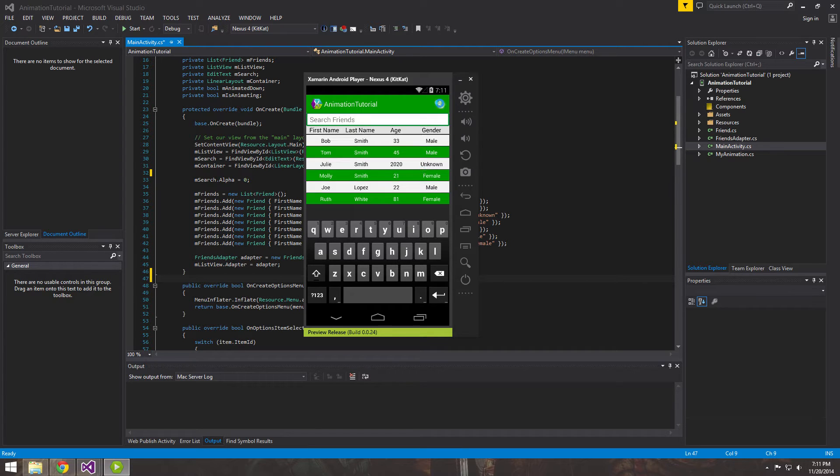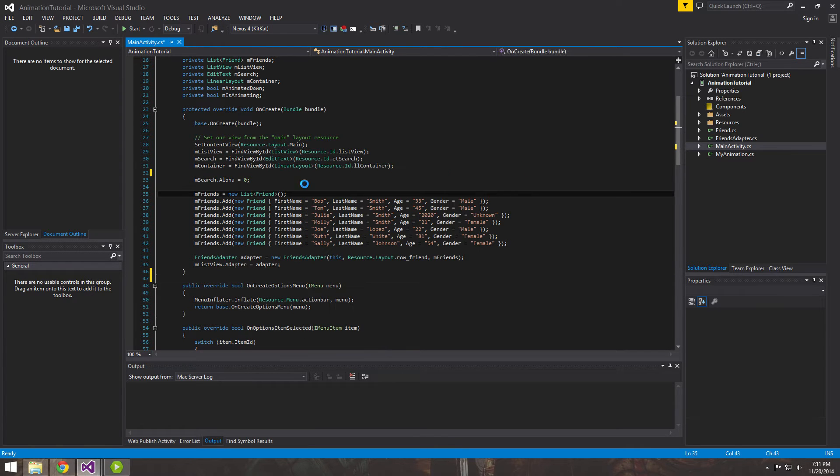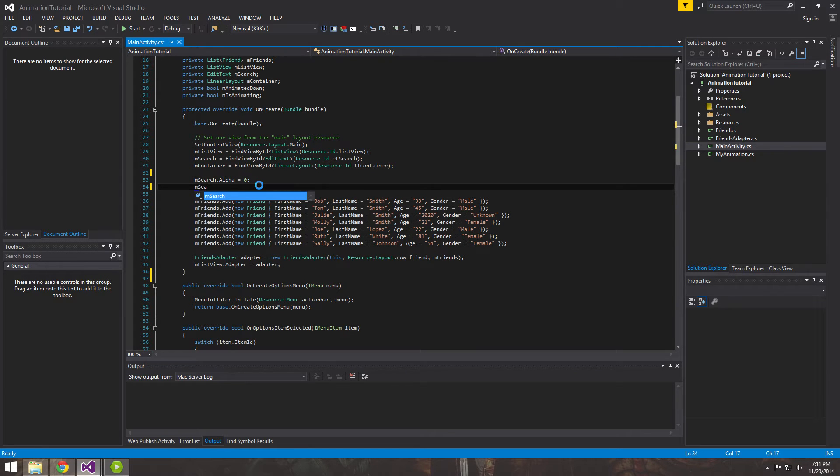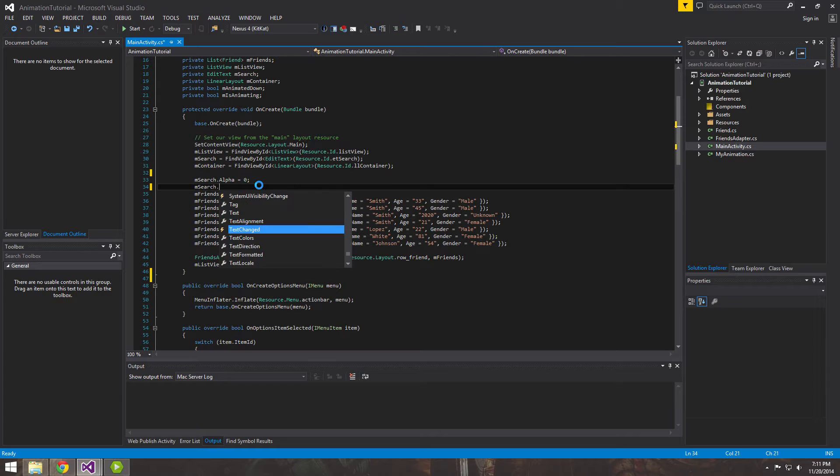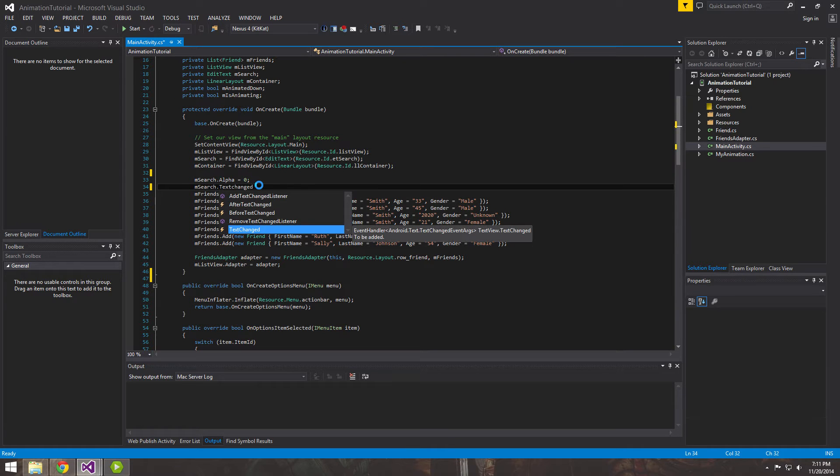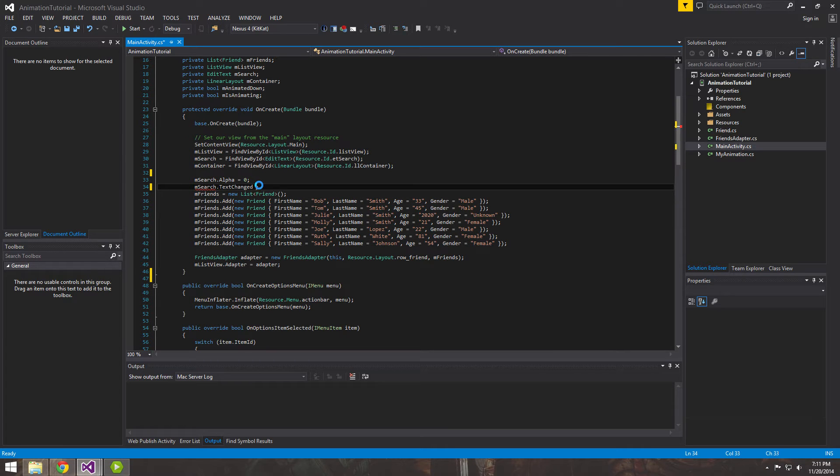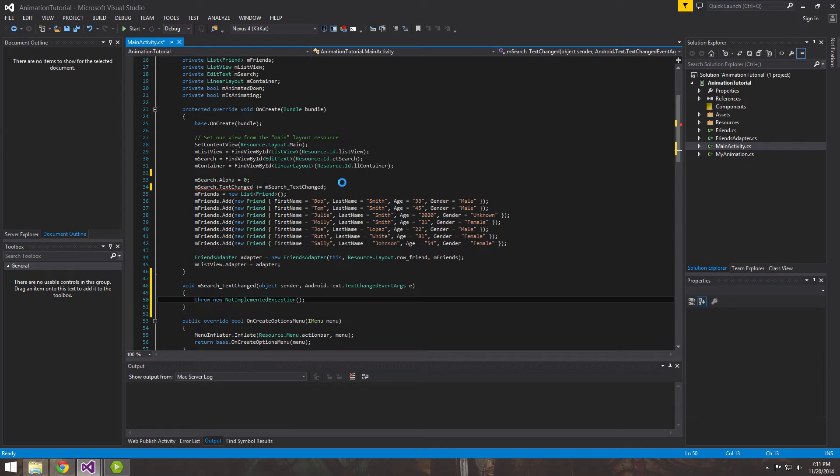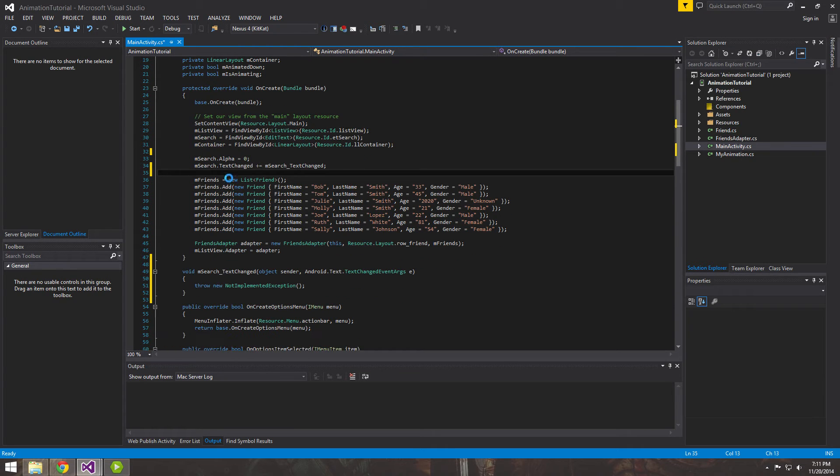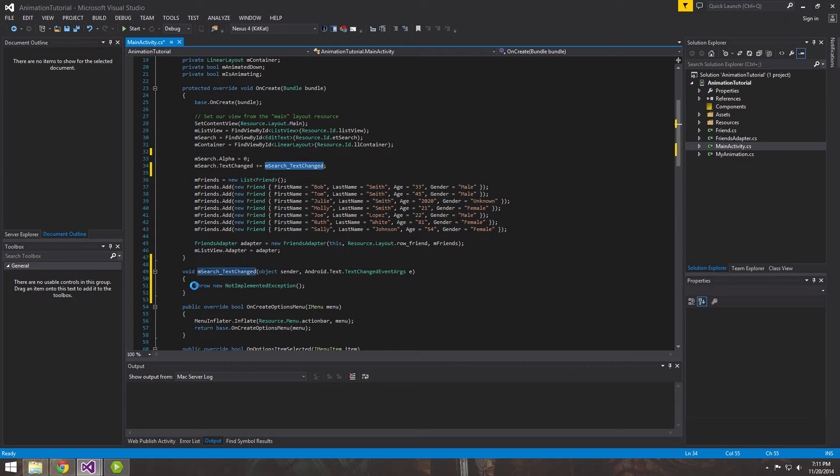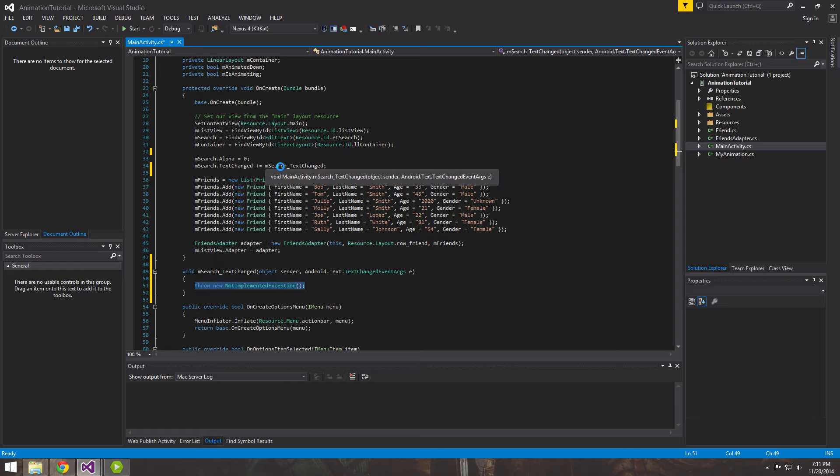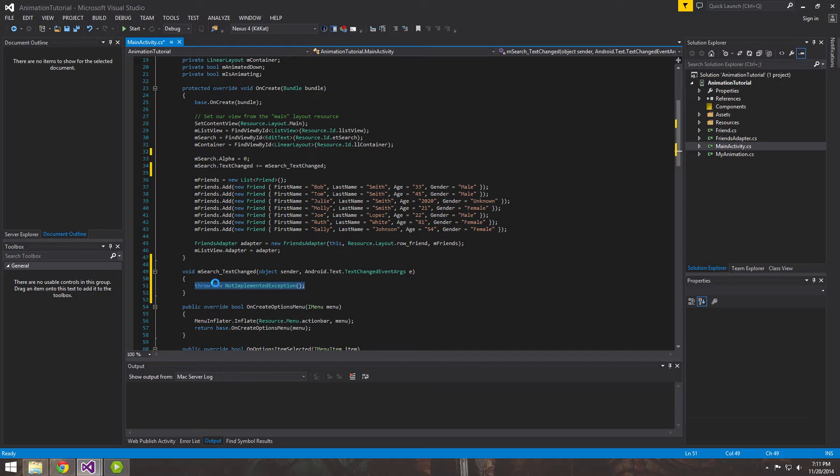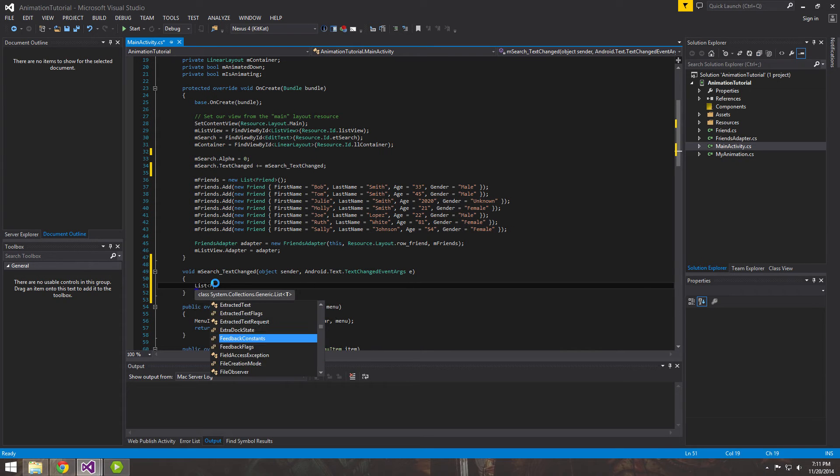Let's go ahead and close this out. The first thing that we're going to want to do is with our search bar, we're going to want to subscribe to an event. That's the text change event. Go ahead and find that text change and wire up your event. This event will call this method that is subscribed to it whenever the text changes, whether the text is getting deleted or it's getting added inside the search bar. This will always get called.